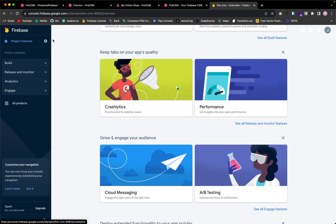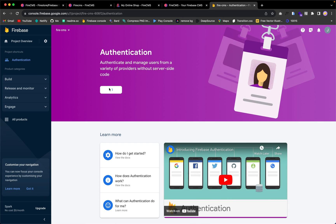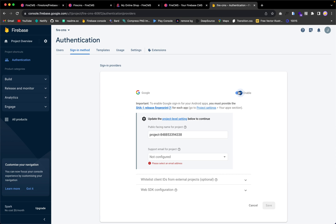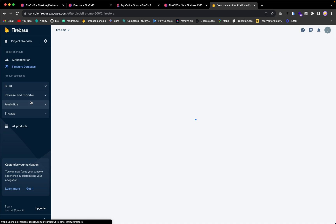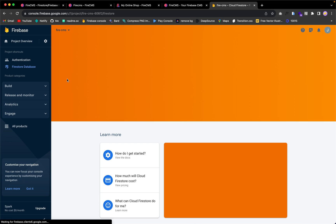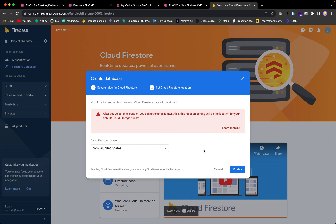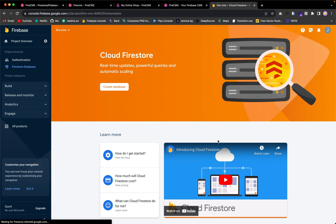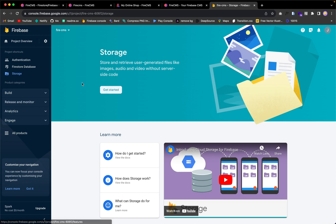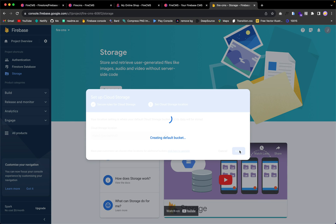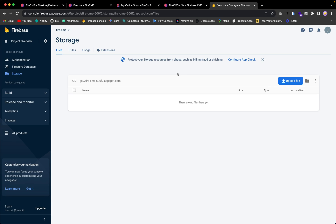When the project is ready, you need to enable some features. First, enable Authentication — let's get started and enable Google Sign-In. We also need to enable Firestore Database because we'll be storing items there — create database, start in production, and choose the default location. Finally, enable Storage so we can upload files to Firebase Storage.